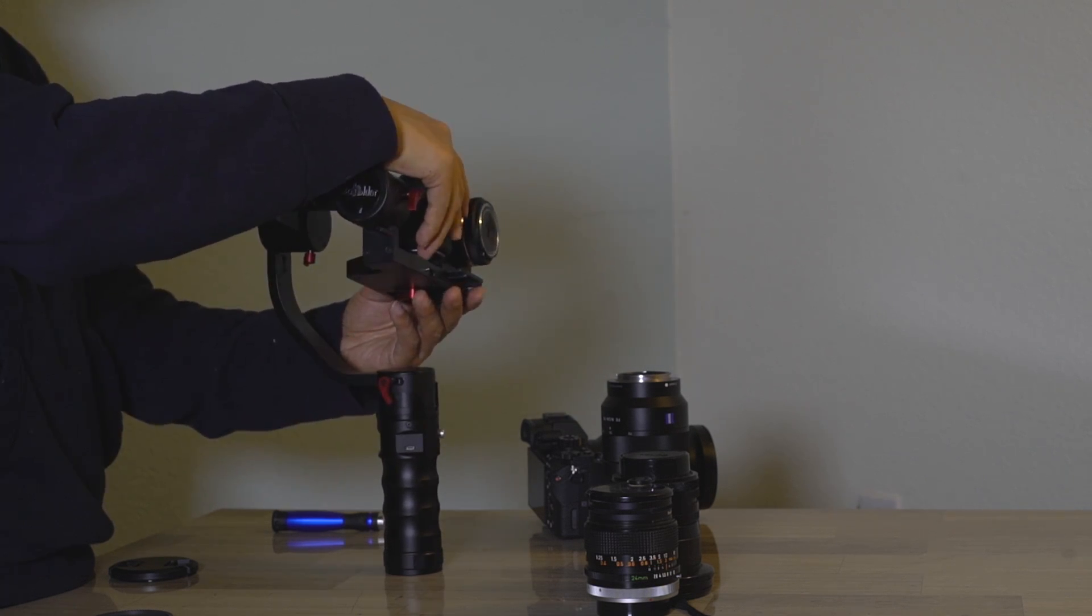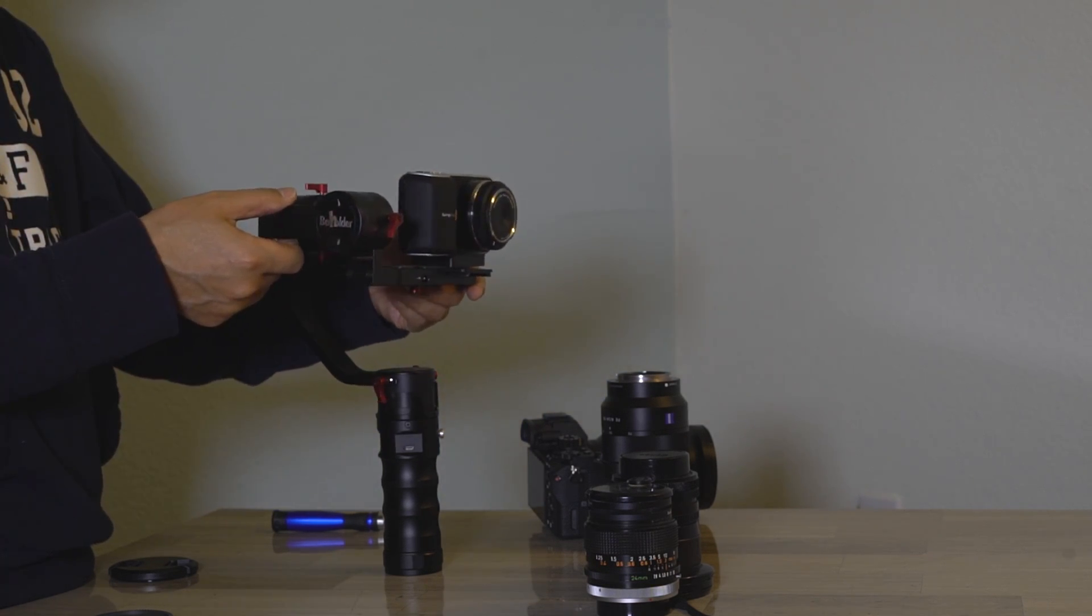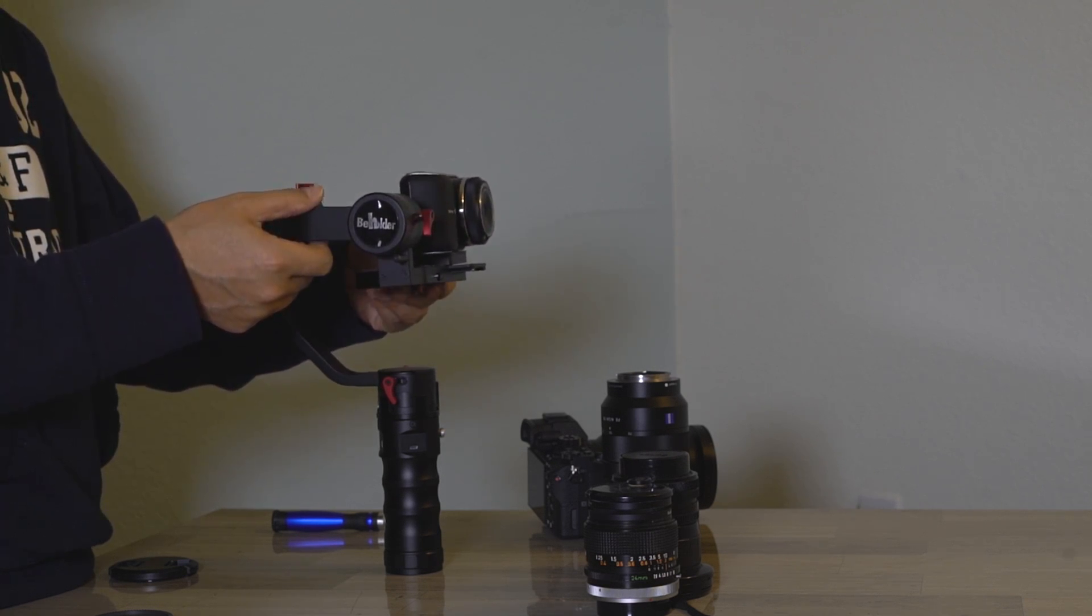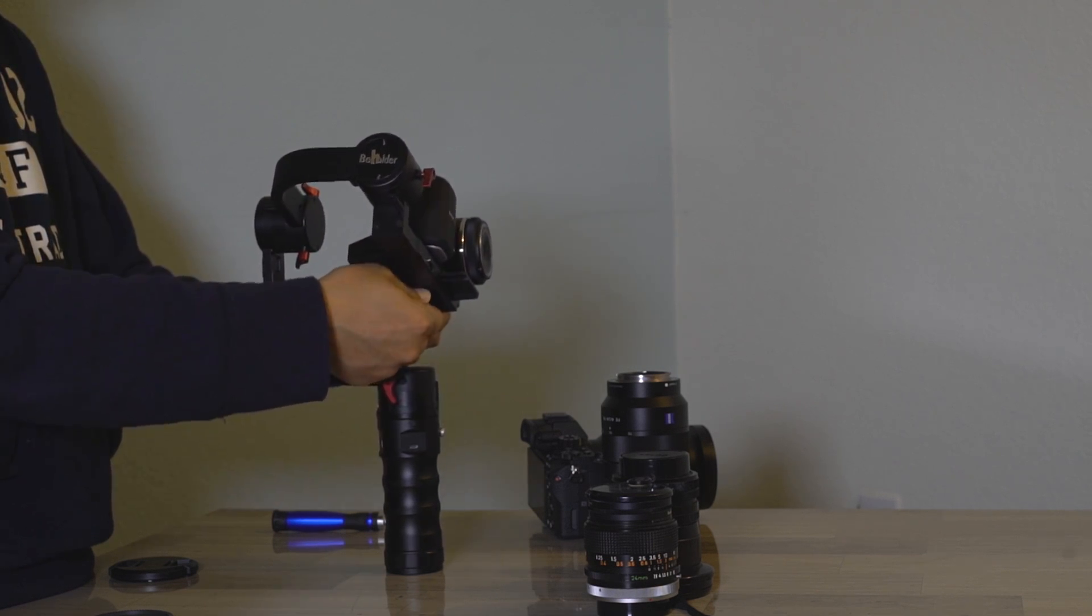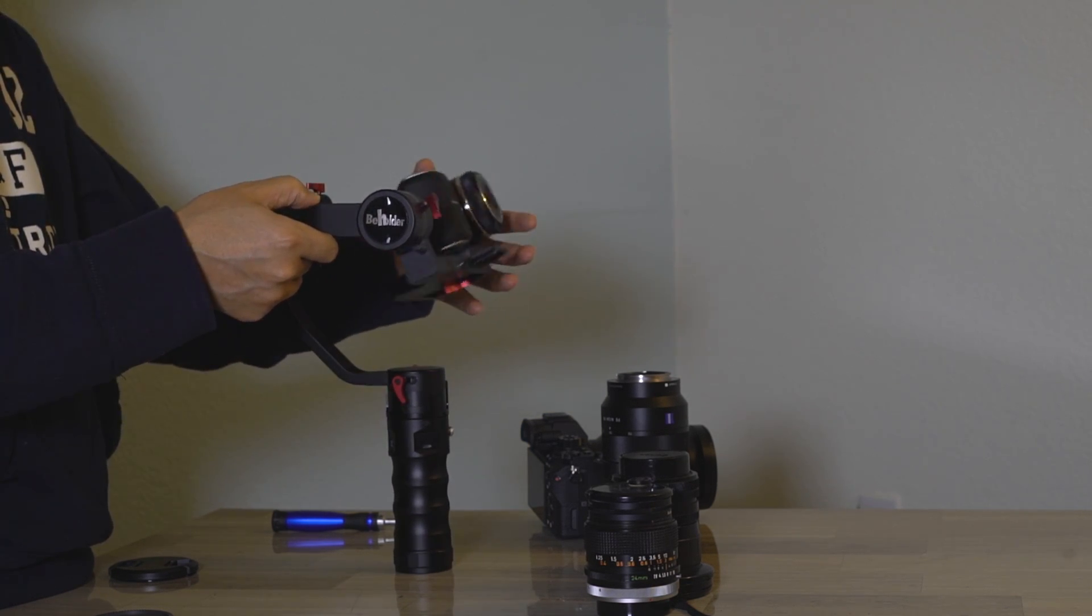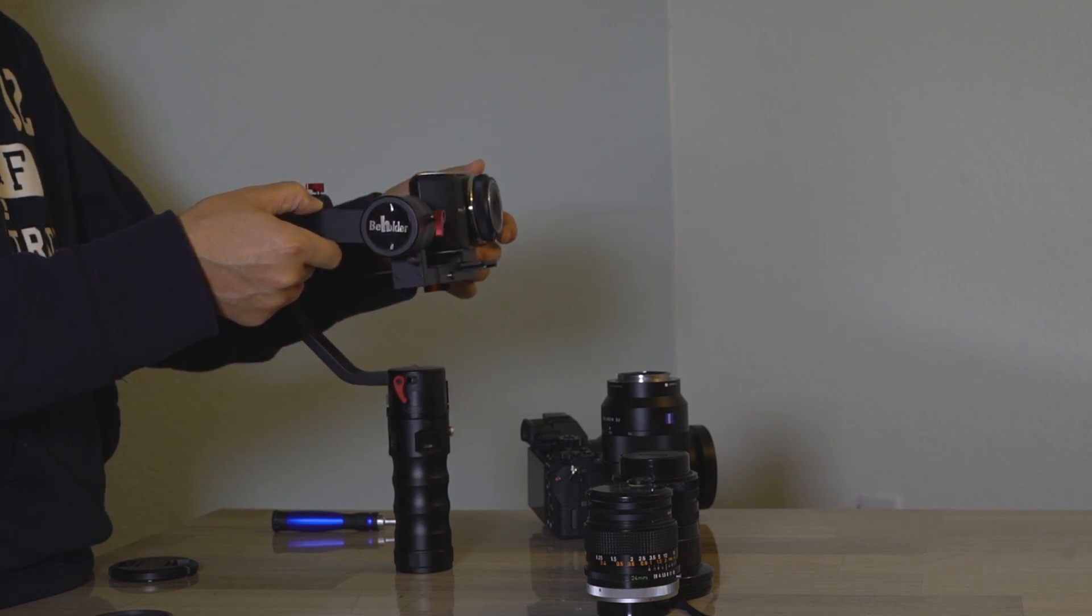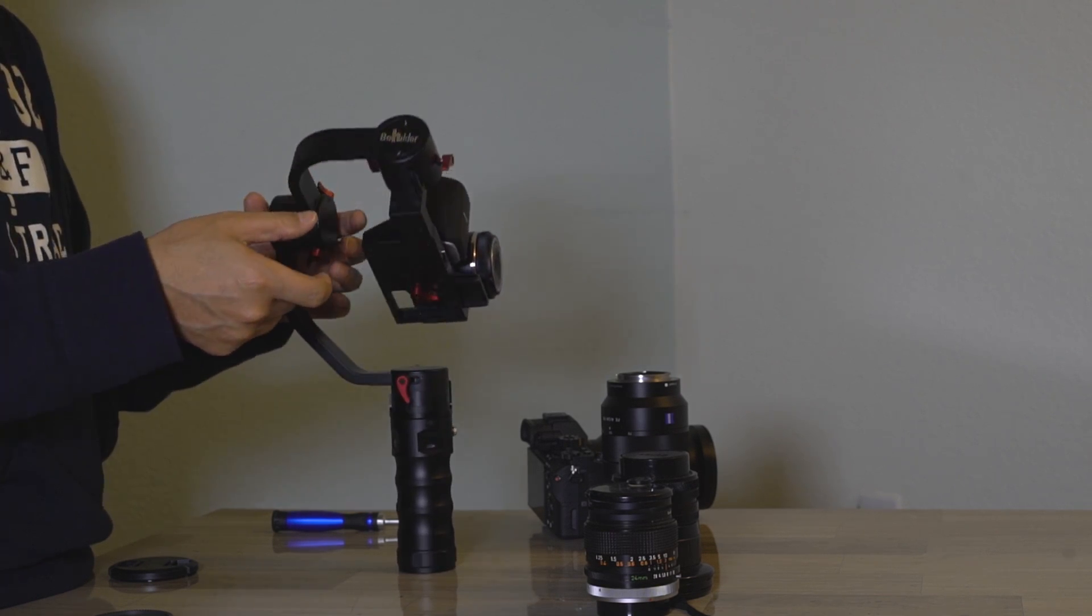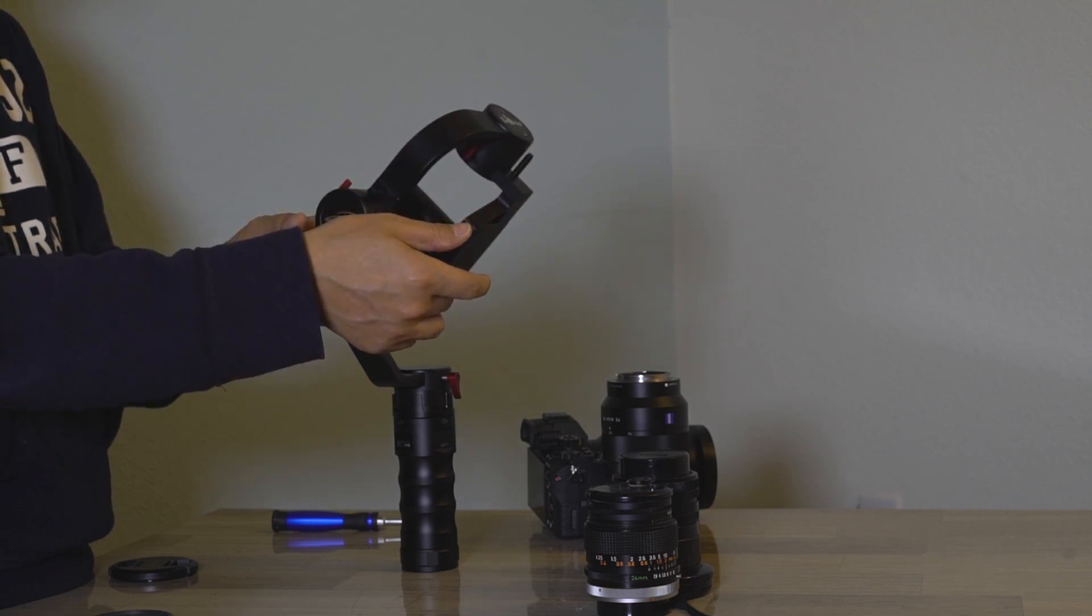Watch Alex closely as he adjusts the stabilizer. Pay close attention to how Alex adjusts the camera forward and back. He's watching to see which side rises and falls.